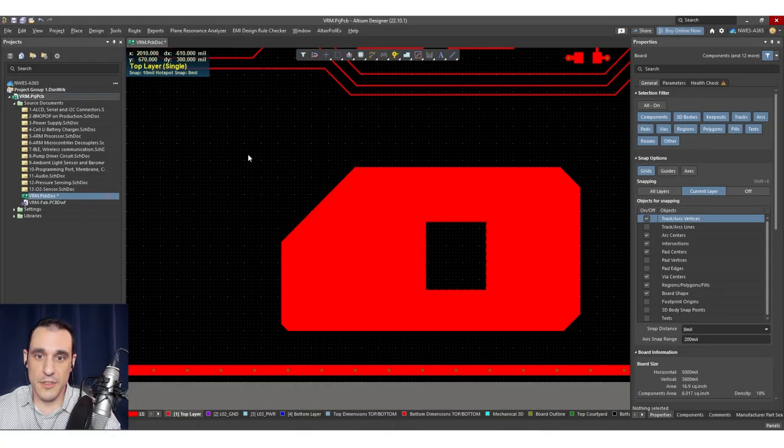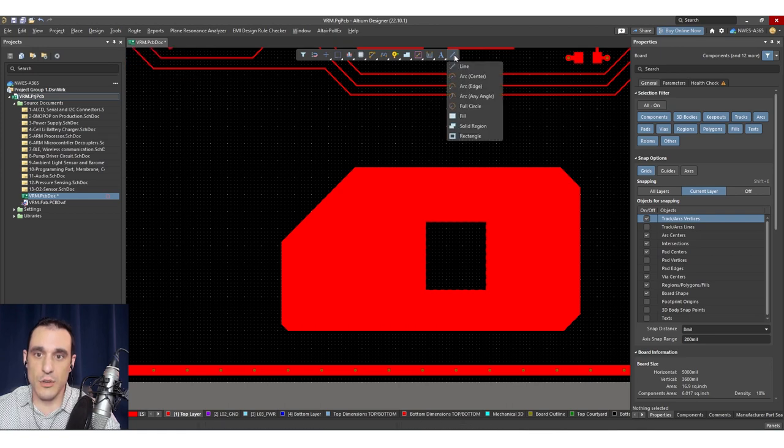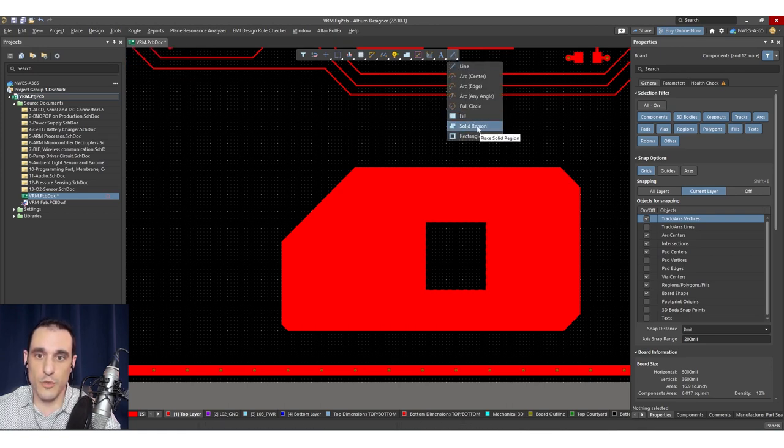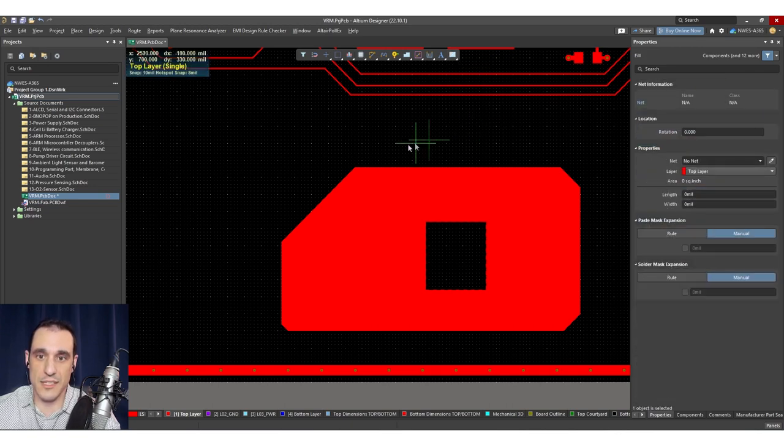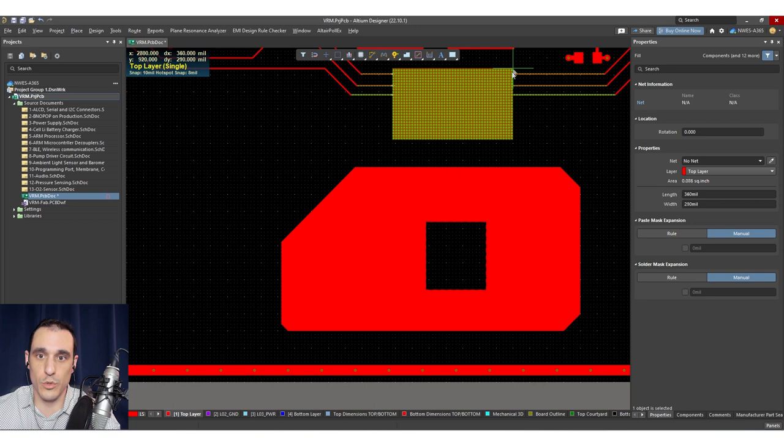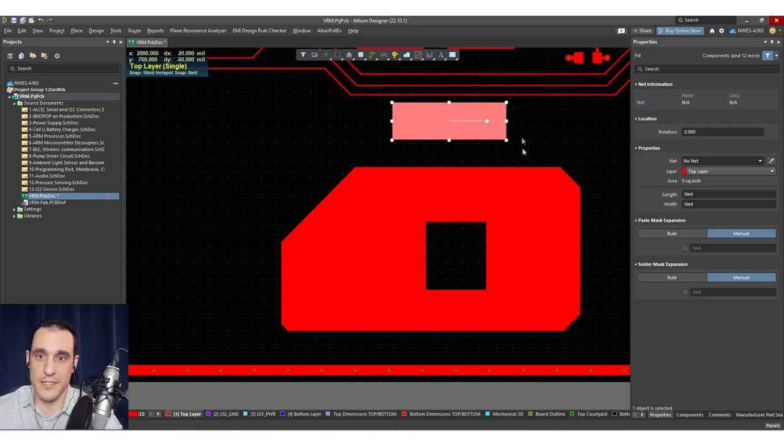The other thing that you can do as far as drawing out these polygons is, you can use these fill and solid region tools if you want to draw out large regions of copper. So just as an example, like let's say I use the fill tool here. If I use this fill tool like this, and then I try and move this around, or maybe I try and increase it so that it overlaps with these tracks.